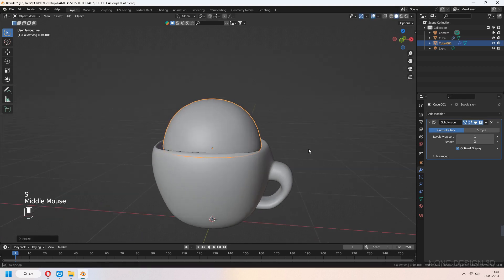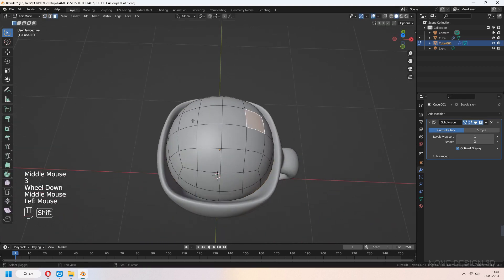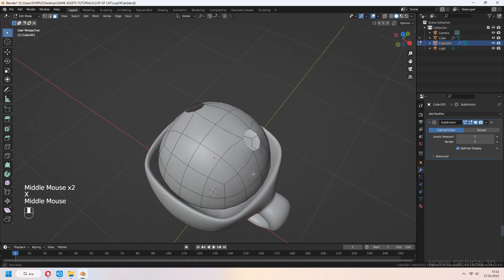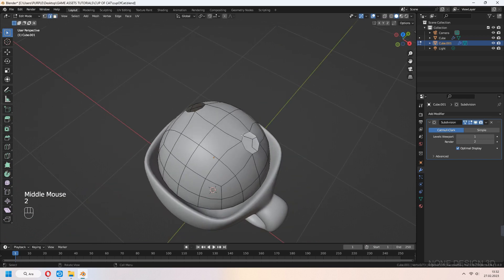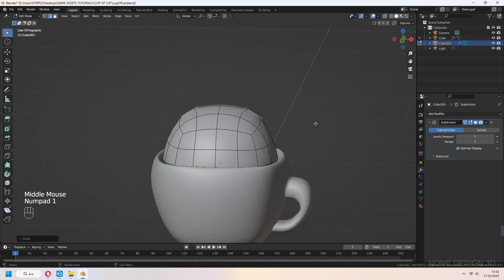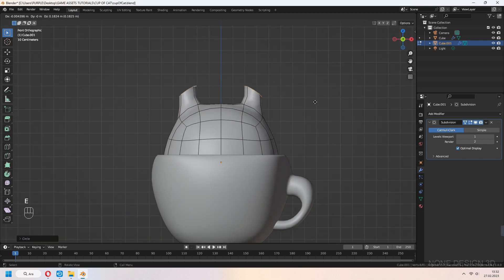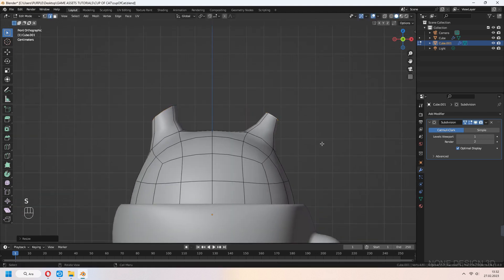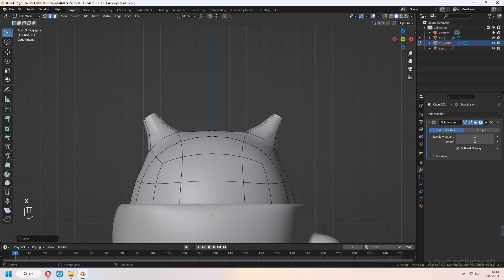Shade smooth and scale a bit. For the ears, select some top faces and choose the edge lines. Use Loop Tool and circle. Press E to extrude the ear parts.